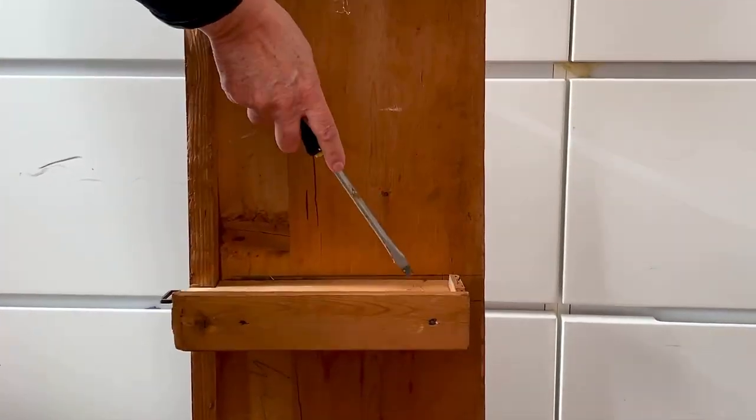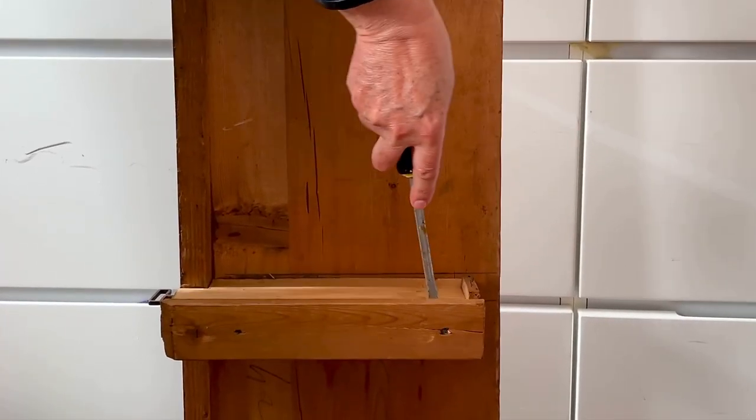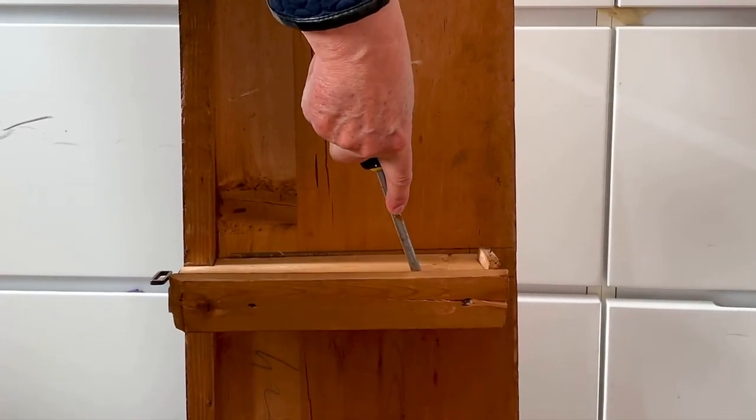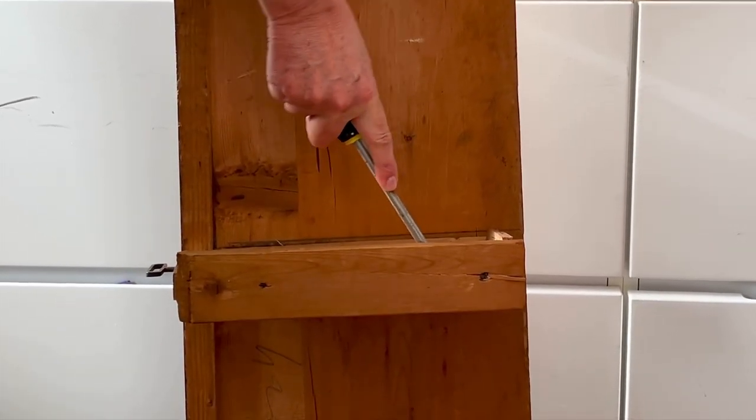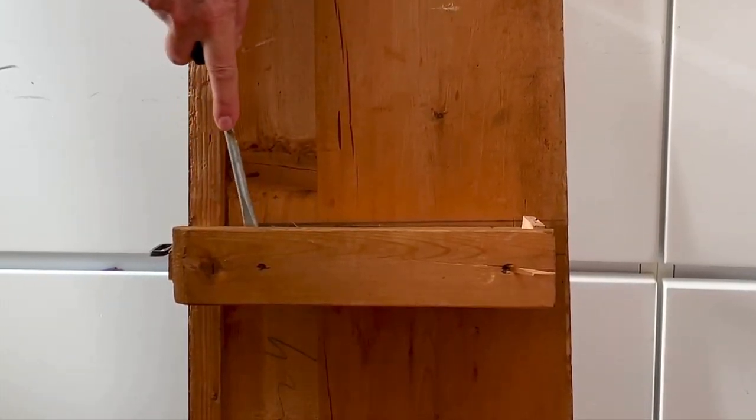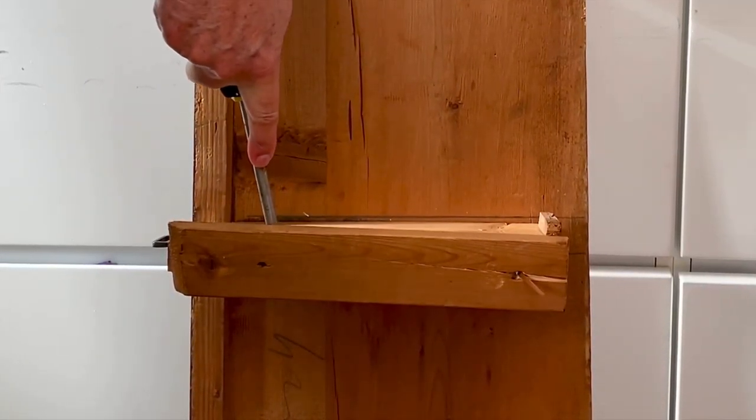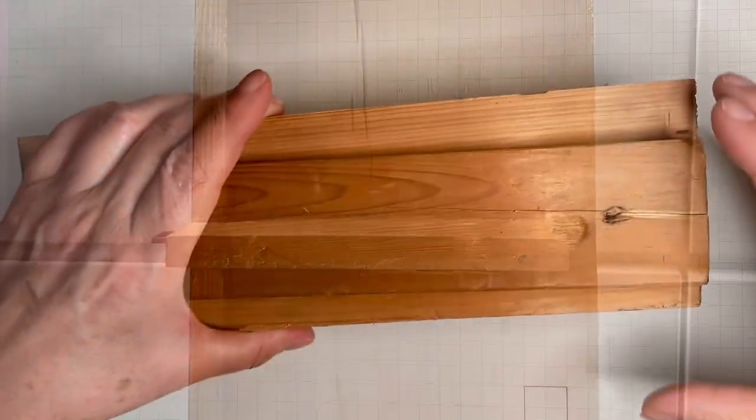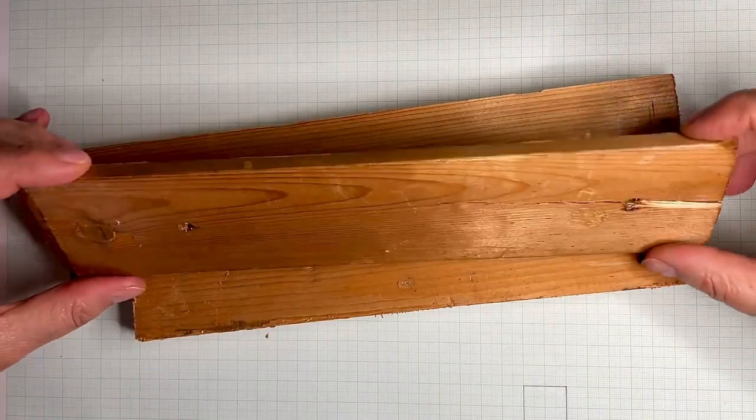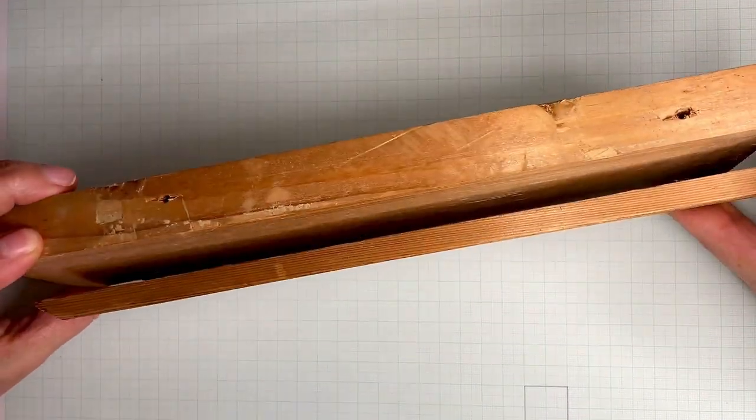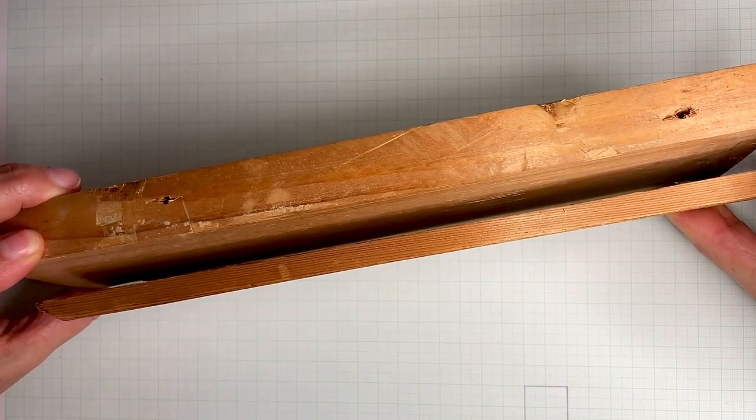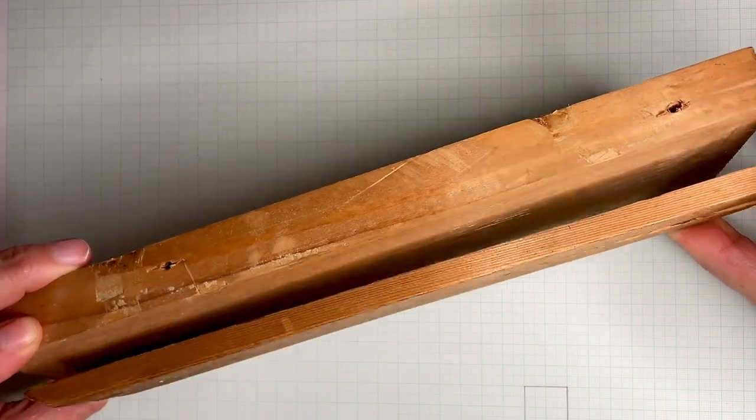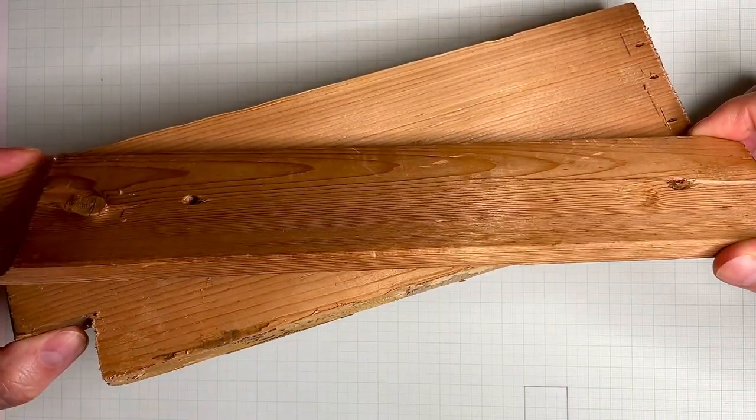It's cracking. It's all right. There we are. Now I've got two really nice pieces of 140, maybe more, years old pine wood, which I can use.